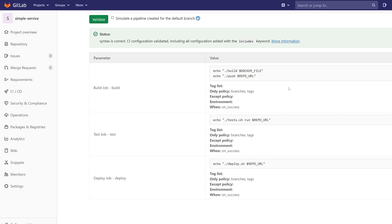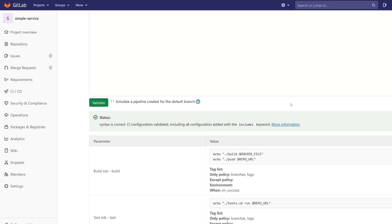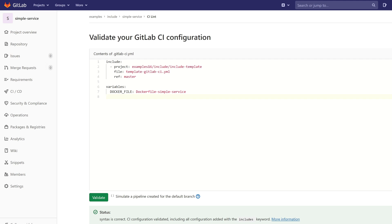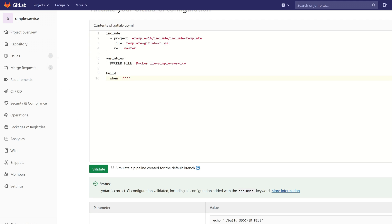Let's break something. For example, let's add a value for the keyword when that is of course invalid. So let's see what CI Lint will tell us.